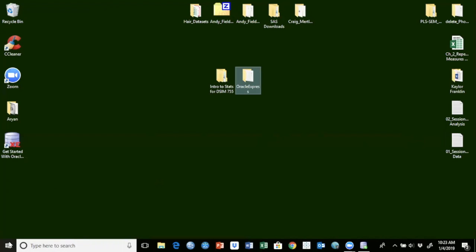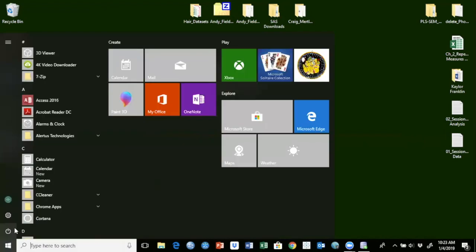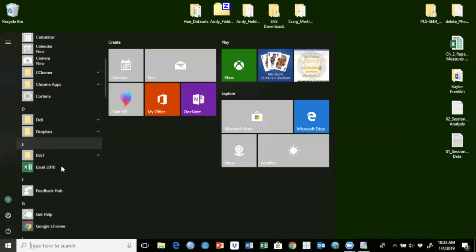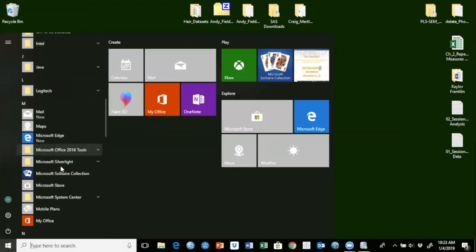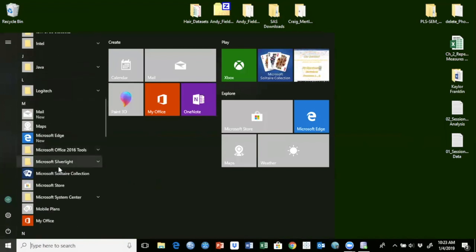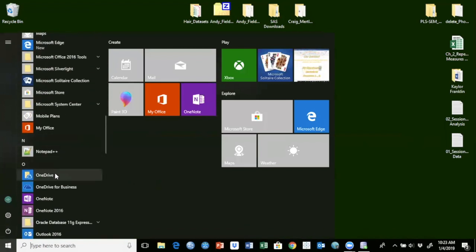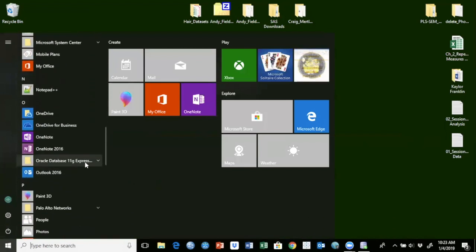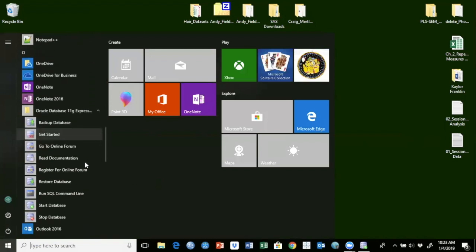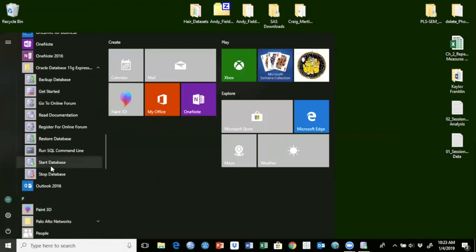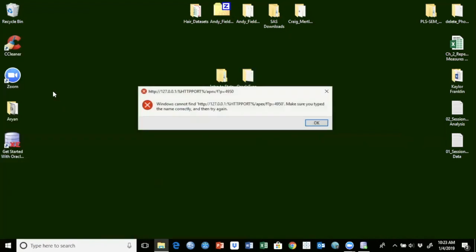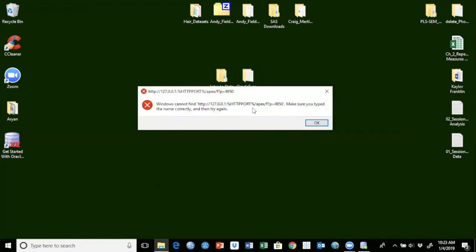So next, I'm going to show you how you can run Oracle from a browser. So we go here, click on this one. And there is a web access given to this database, get started. So I'm going to click on this one. And this gives me this error here. Windows cannot find this particular location. Basically, it's trying to connect to the server and is not able to reach out to the port.